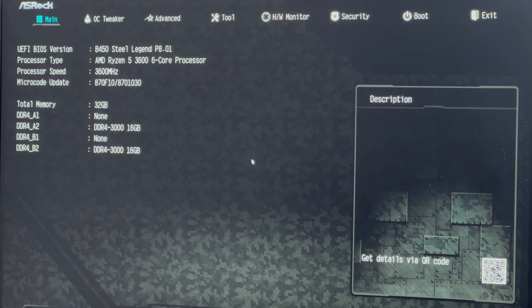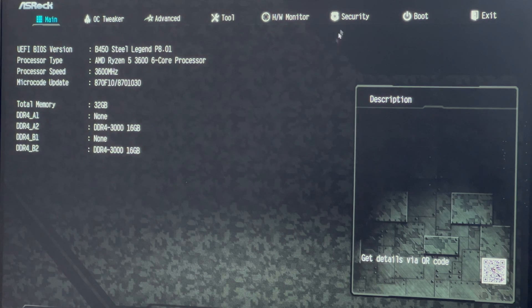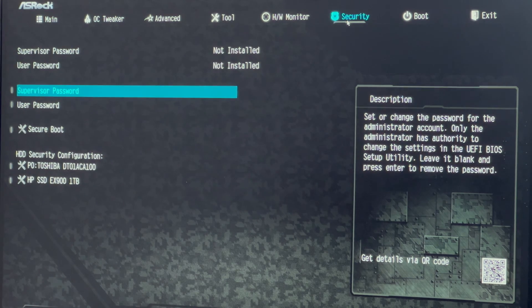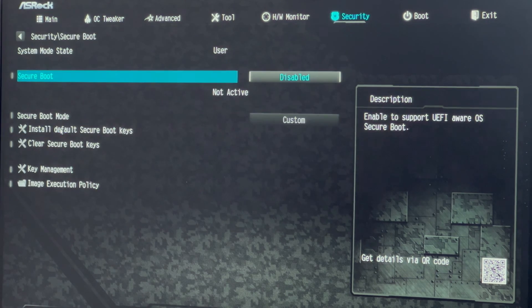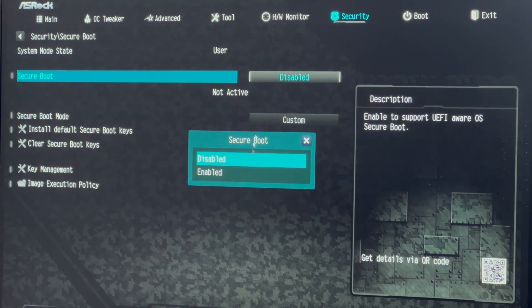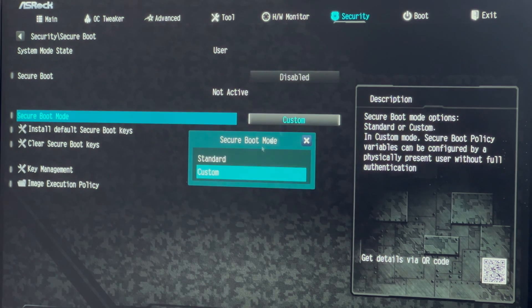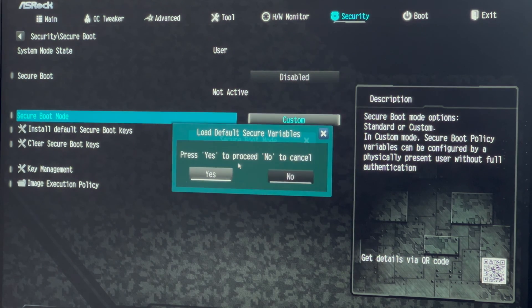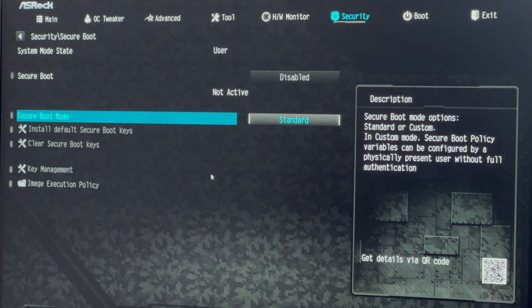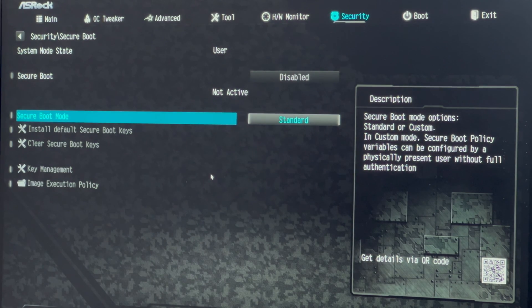In the BIOS setting, locate the security tab. Enable secure boot and change secure boot mode from custom to standard. Go to the boot menu.